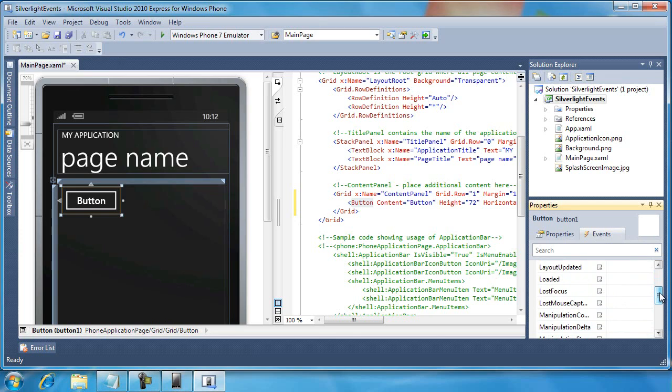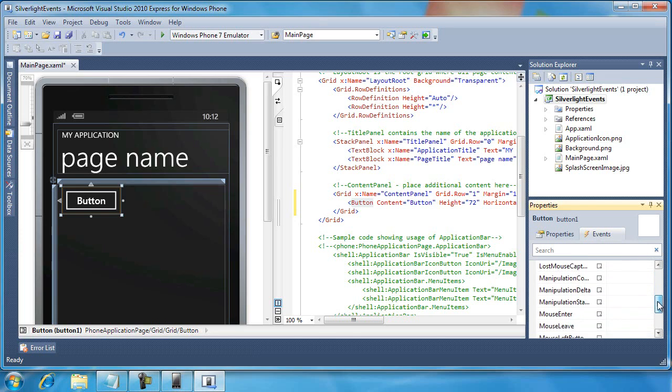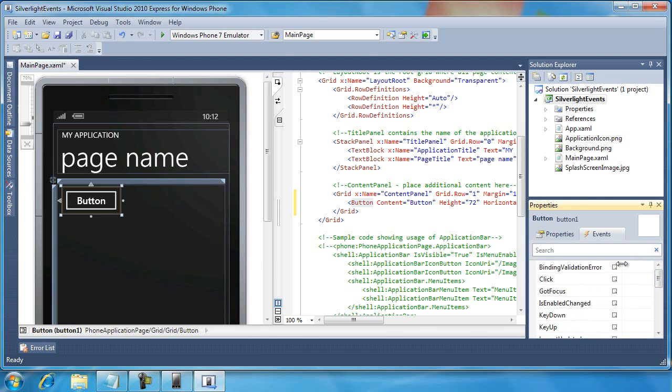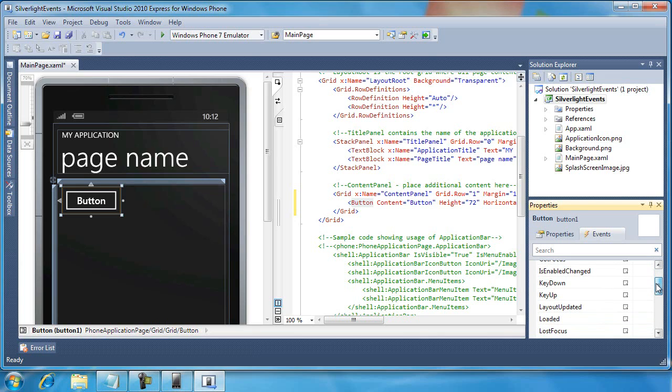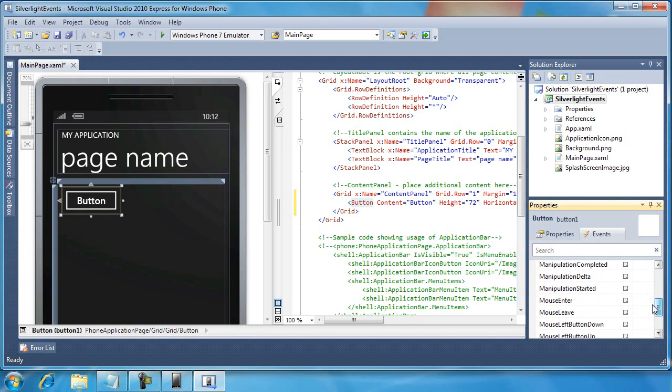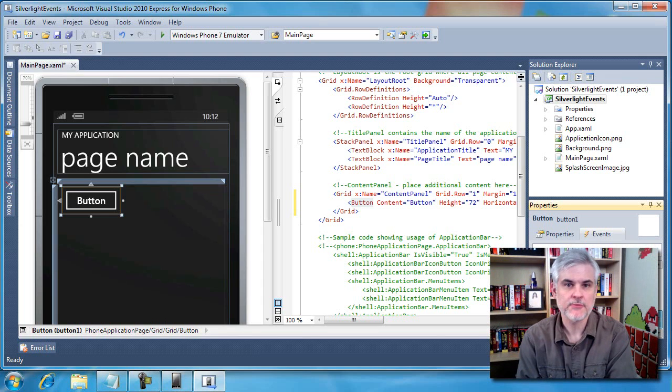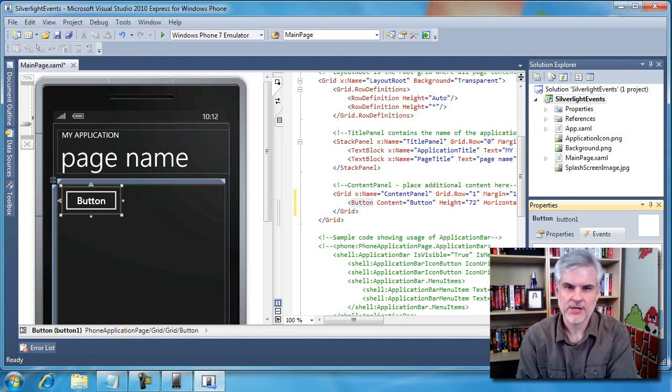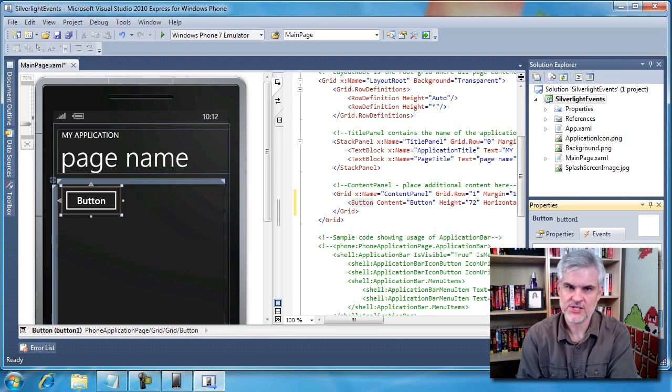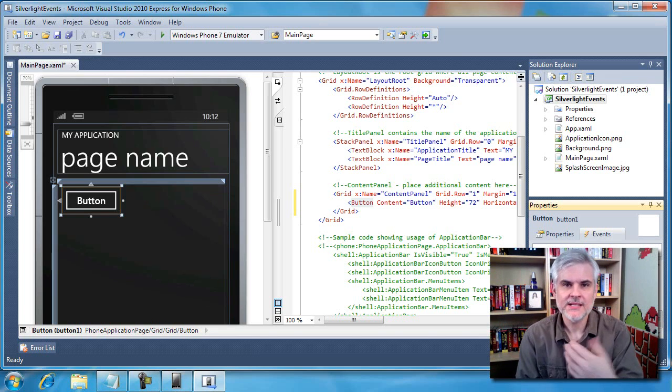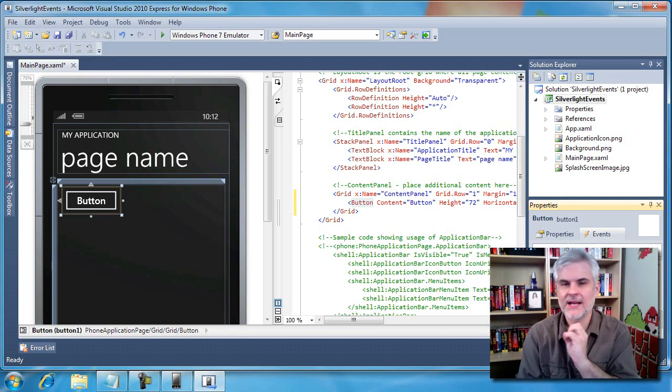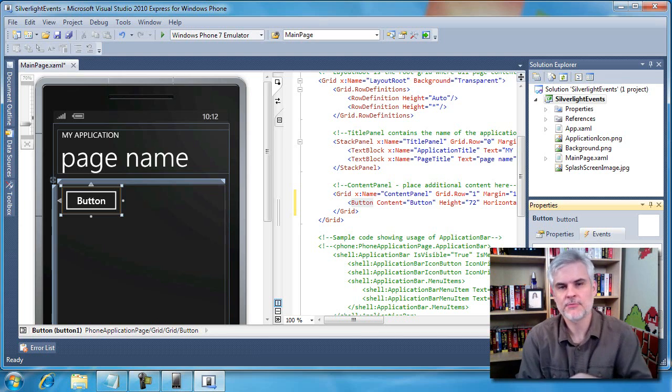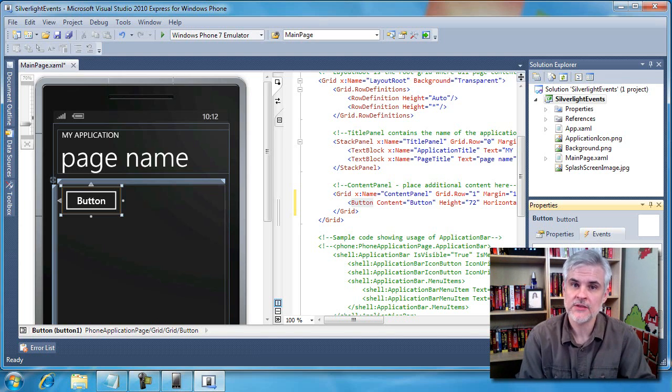I'm going to drag it into place here. I can see every event that the button control can handle, such as loaded, lost focus, lost mouse capture. We can move this little area over. Got focus, is enabled has changed, key down, key up from the keyboard, mouse enter, mouse leave, mouse left button down. Some of these are going to be remnants left over from Silverlight applications; they may not have a good equivalent within a phone application. We don't have a mouse. But at least you get the idea that we can access all of the events that are available to a given control by looking at the properties window.